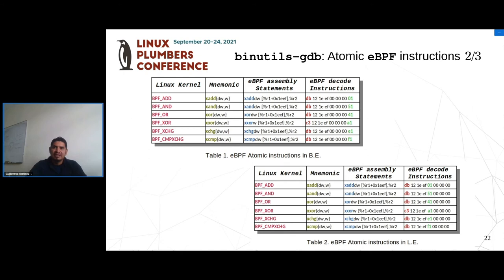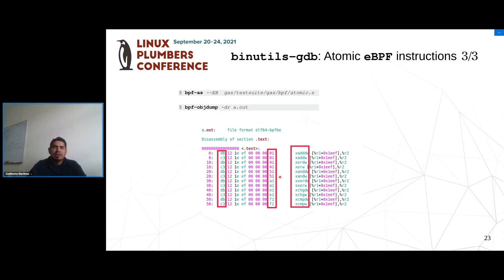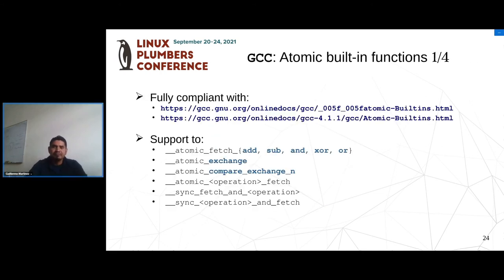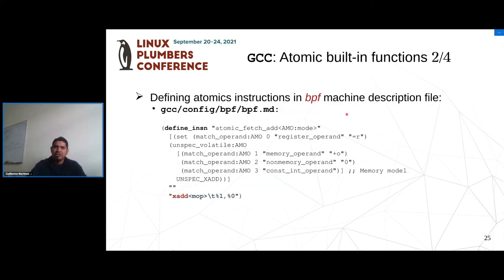This table shows the syntax used by the new assembler for atomic encoding. There are two different encodings for atomic opcodes, shown in the last column, because the opcode value is endianness-dependent. We have also added support in GCC for atomic built-in functions. This implementation is fully compliant with the GCC built-in functions that generate atomic instructions. We added definitions for atomic instructions in the eBPF backend file.